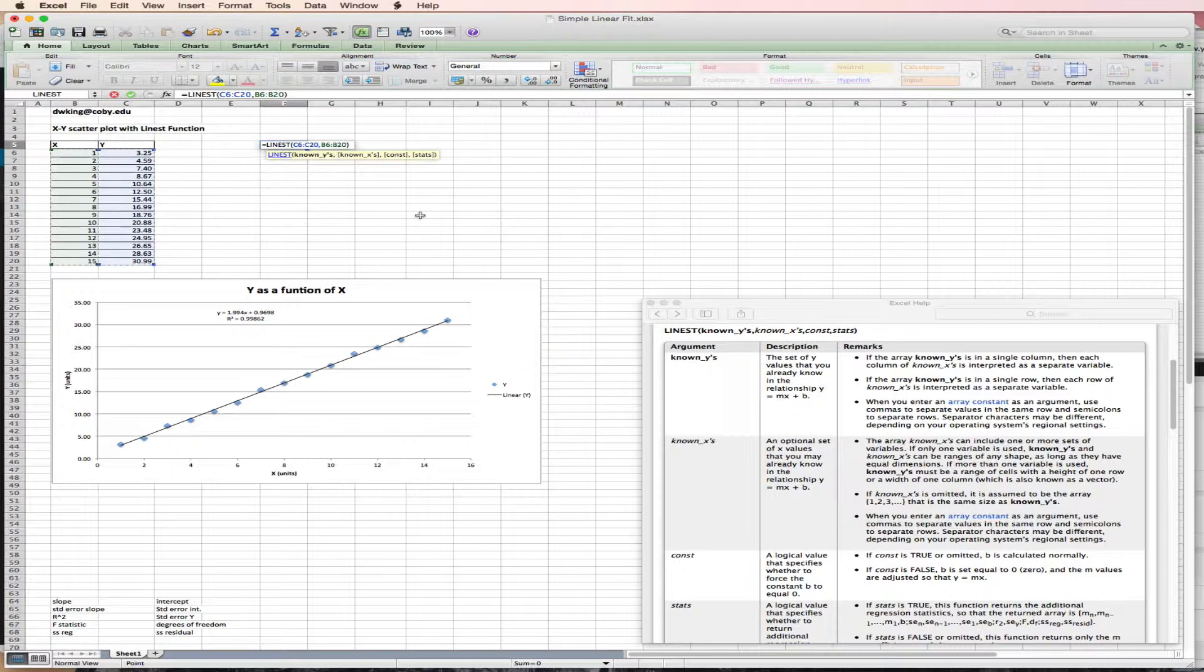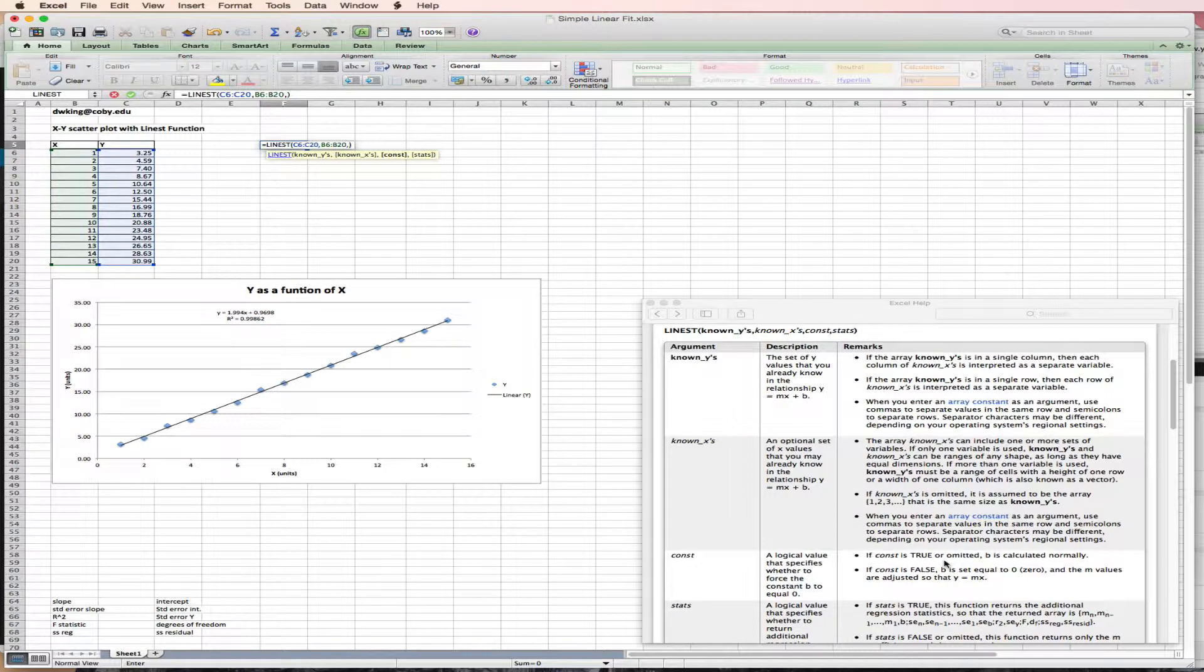The next value it wants is a constant. If the constant is true or admitted, then it will calculate the intercept. So I want it to calculate the intercept. So I indicate true by putting in a 1. Or I could have just done comma, comma.